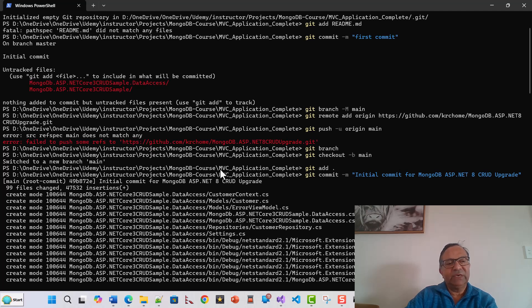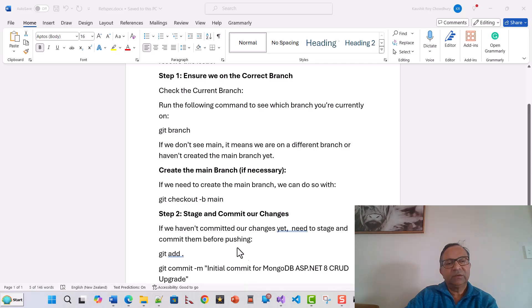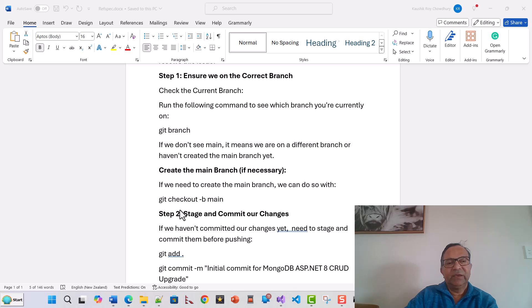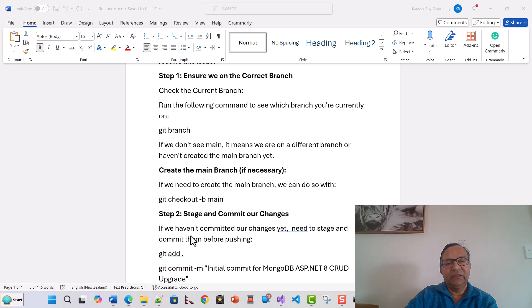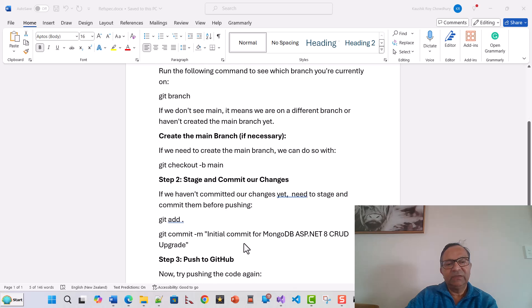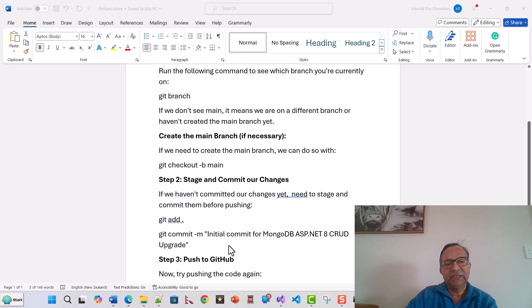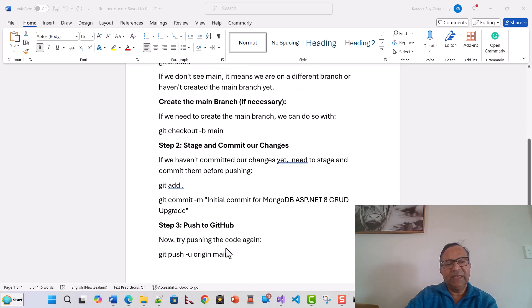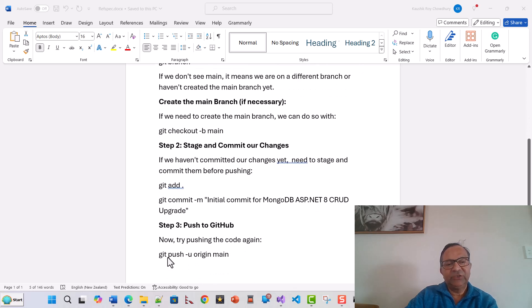Let's see what is there in the Word document that I followed. I created the main branch and checked out on the main branch. Then because it was not committed on the main branch, I added this command git add dot with a commit message, and then I tried to push the code again with git push -u origin main.